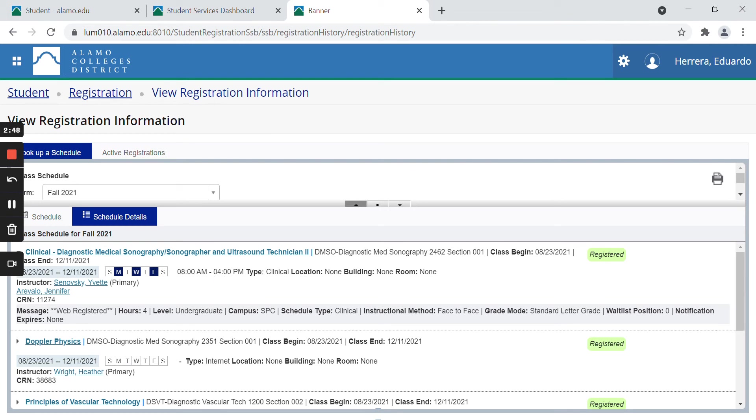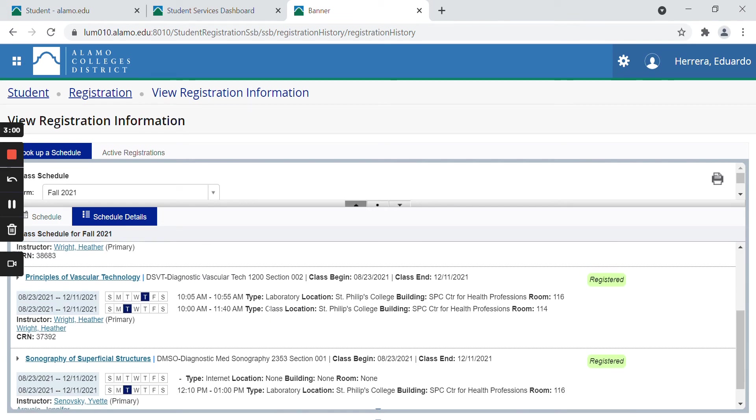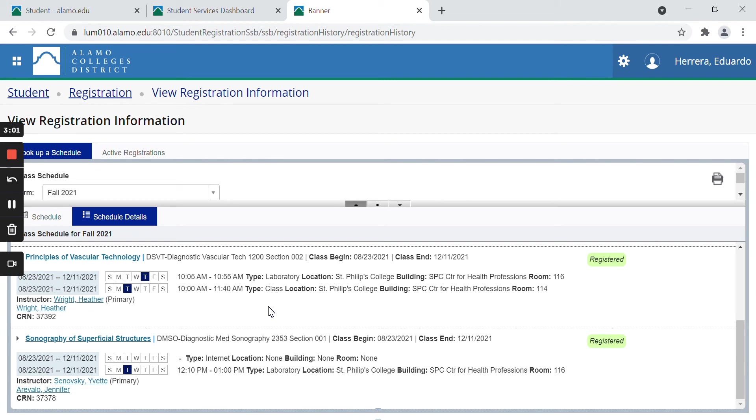I can see that this is a clinical type of class, location none, building none, room none, because I know exactly where I'm going to be going to the hospital for this.